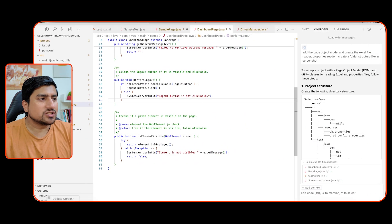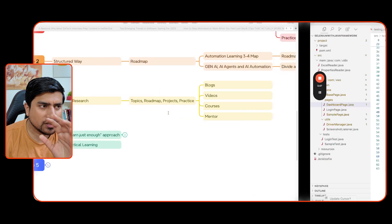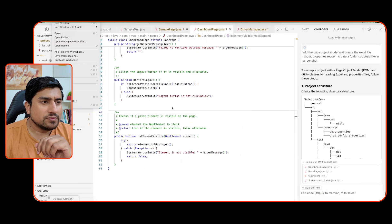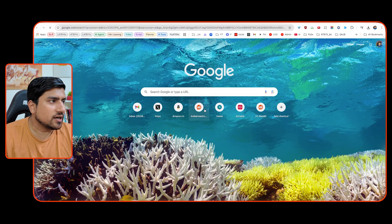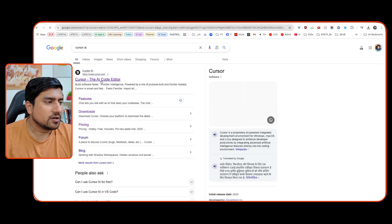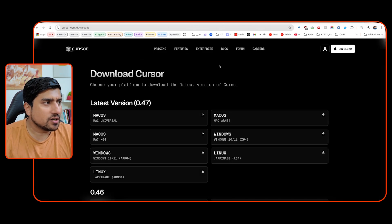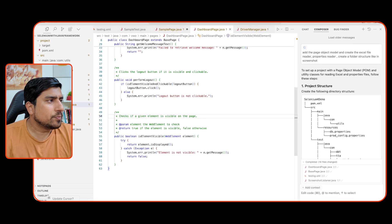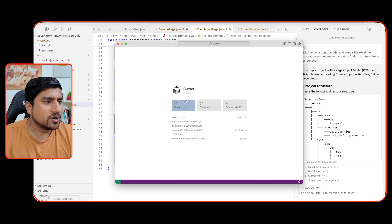Now it's time to see how we are leveraging AI. I want to show you a proper demo. The tool we are using is Cursor AI - you can download it directly from the website for Mac or Windows. Just install it and open it, then open a folder - for example, suppose I have this window.